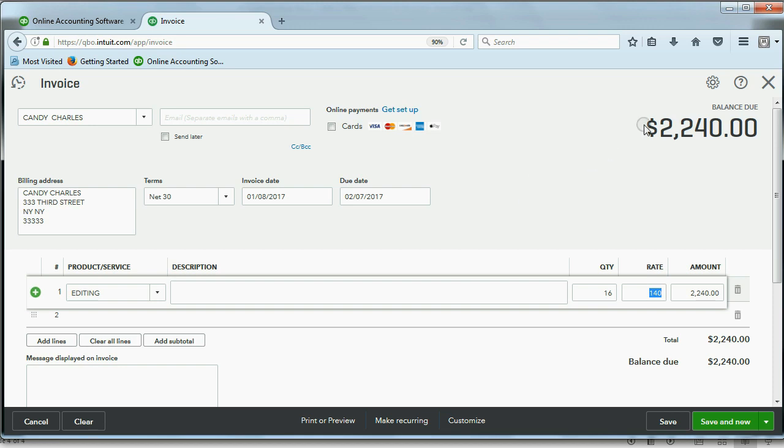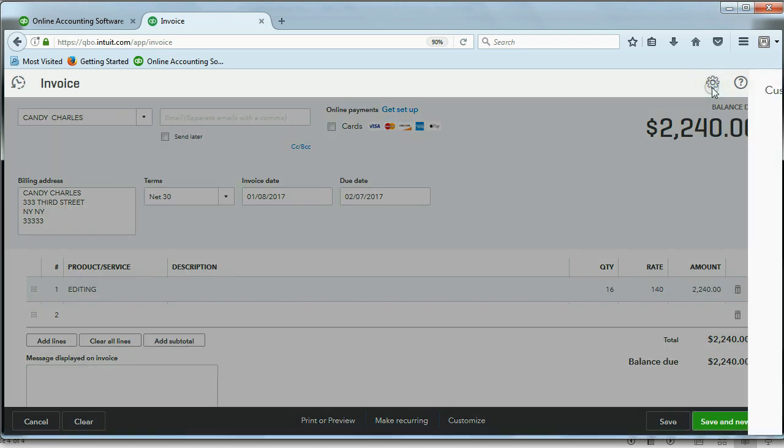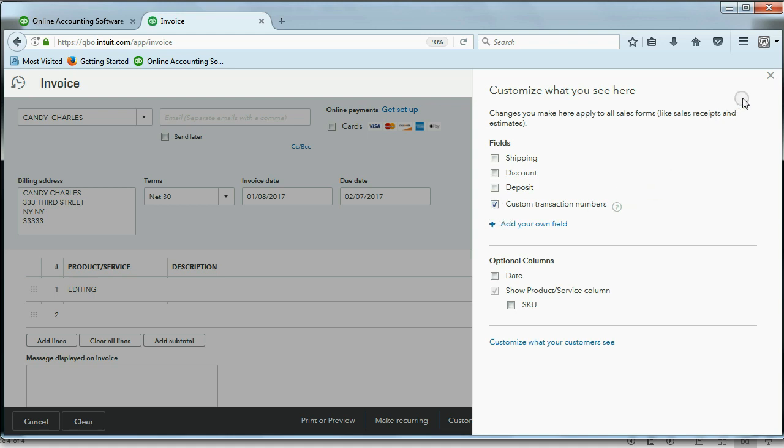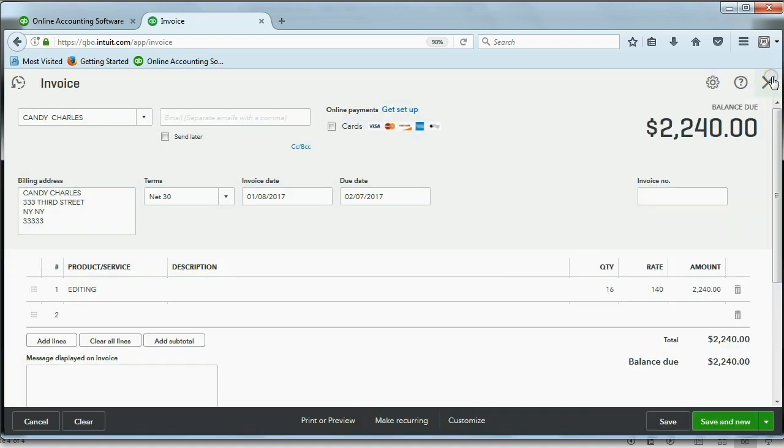The way to do that is to click the cog that's in the top right of any transaction window, and now where it says Custom Transaction Number, you can click here. This gives you, the user, the ability to put the invoice number or the number on any document in any of the future transactions that we learn in this course. Now, it's already saved once you click the check mark. You have to click this X to close it out.